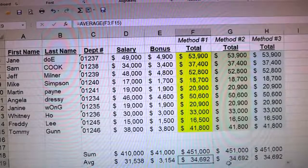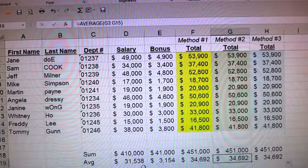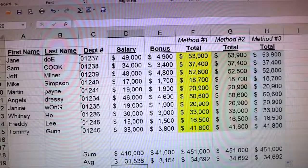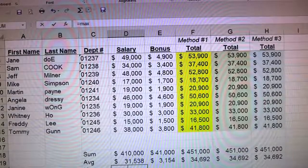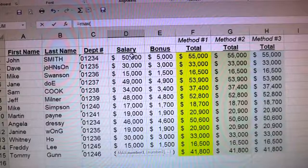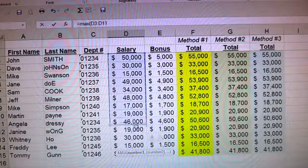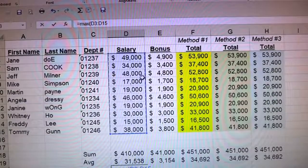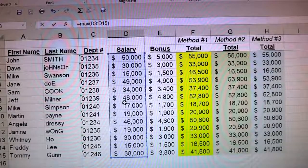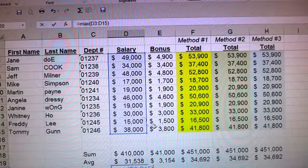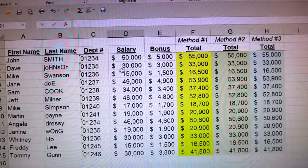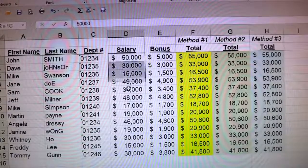Now for the max, we do the exact same thing: type in equals MAX and select the same group of data. Close parentheses — that's what the formula looks like — and the maximum salary is $50,000. Just eyeballing it quickly, you can see that $50,000 is John Smith's.